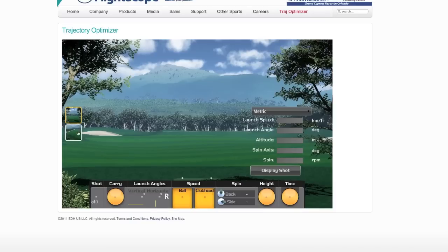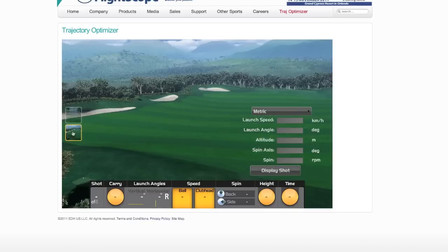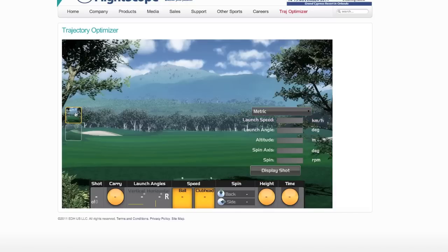You'll have two different viewpoints. Here we're looking straight out towards the driving range, so to speak, and here we can take a look at more of a bird's eye view. You'll see a whole bunch of dashboard parameters that you could plug in and get an idea of different possible things that can happen to the trajectory of your golf ball.